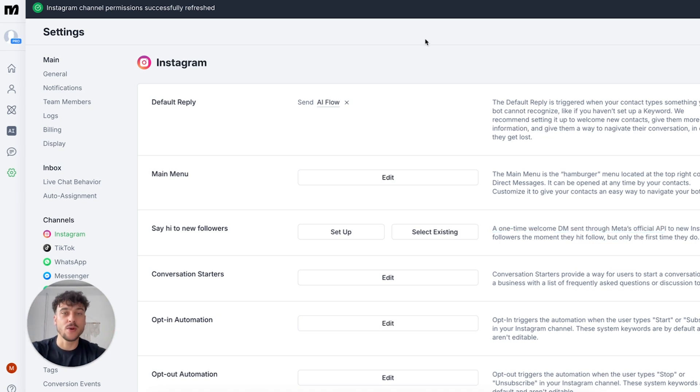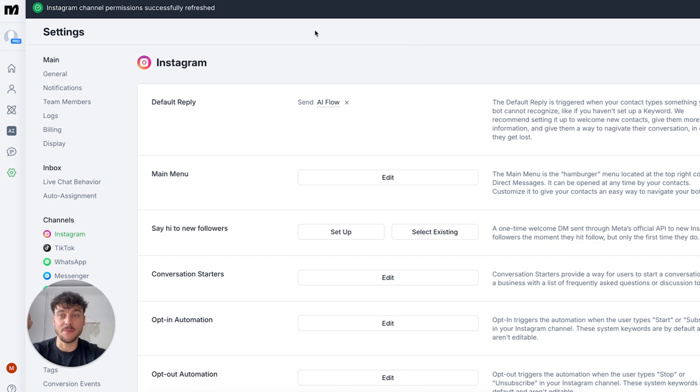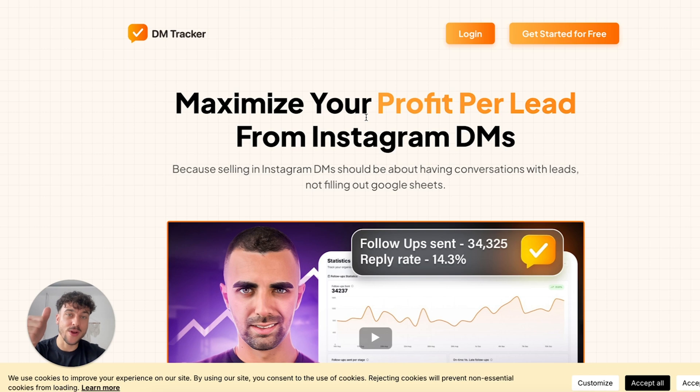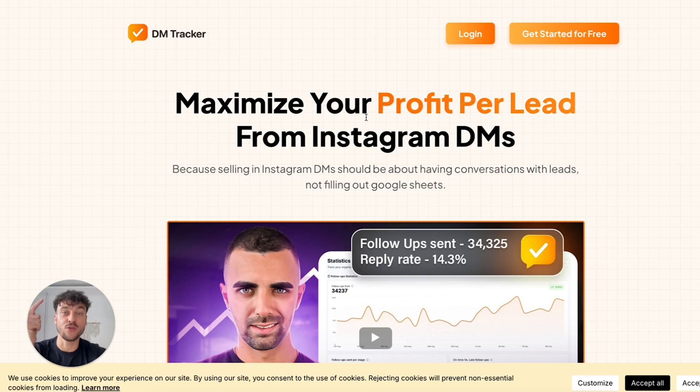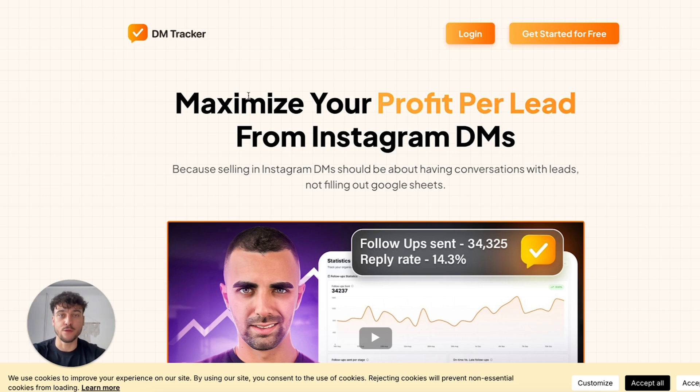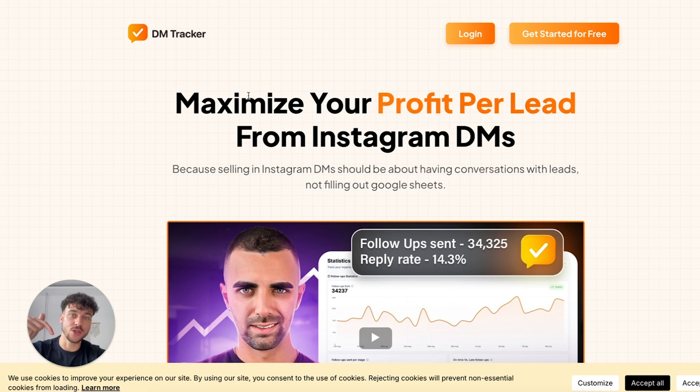We're going to be doing this using two different tools, the first one obviously being ManyChat and the second being DMTracker, which allows you to track the reply rate to your outreach messages as well as see when you need to do follow-ups for every single lead and never forget any of them again. Both ManyChat and DMTracker have a free trial so if you don't have them yet the links are going to be down below in the description to sign up.